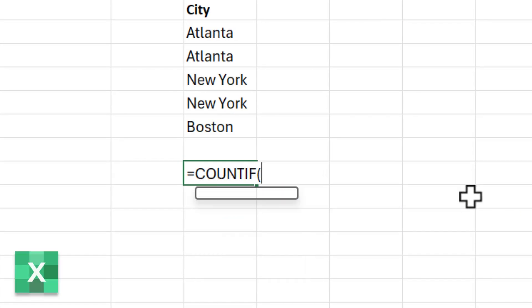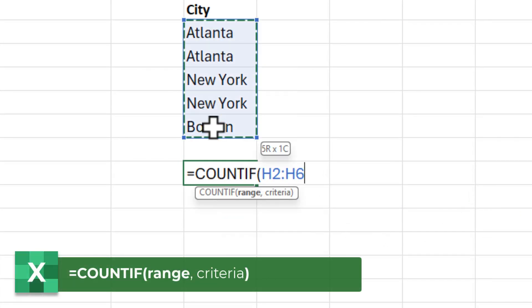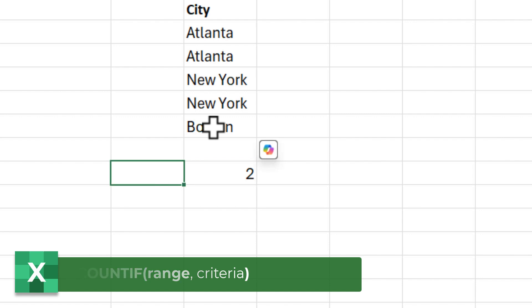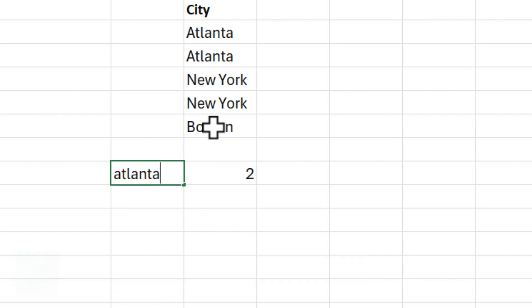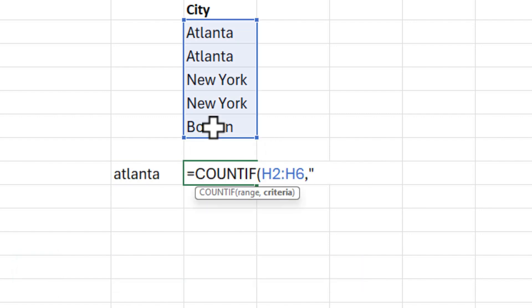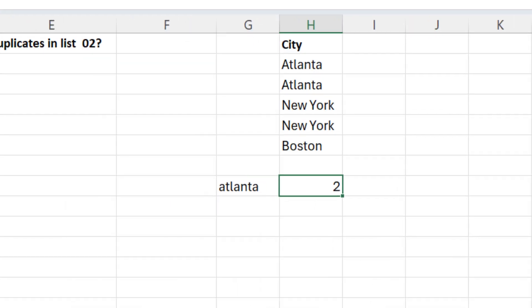Just a quick review of COUNTIF — it has two arguments. I'm going to highlight the cities. What is it I'm looking for? Let's just say I'm looking for Atlanta. It is not case sensitive. I get the number two. You can also type Atlanta in a separate cell and then reference that cell. There is the formula that I use.